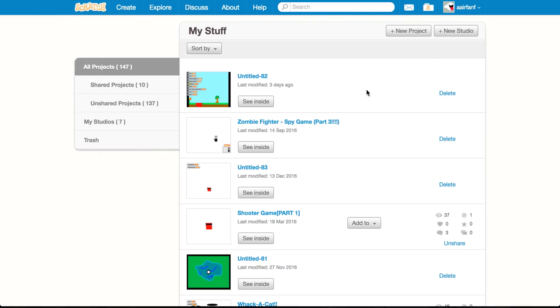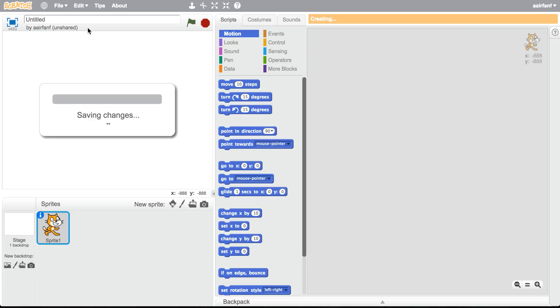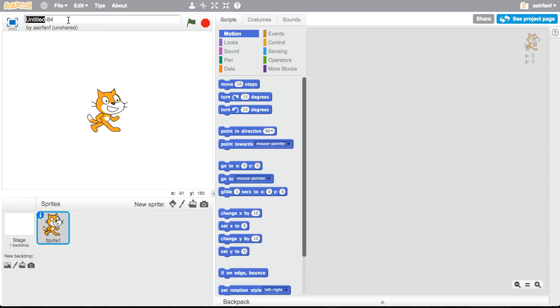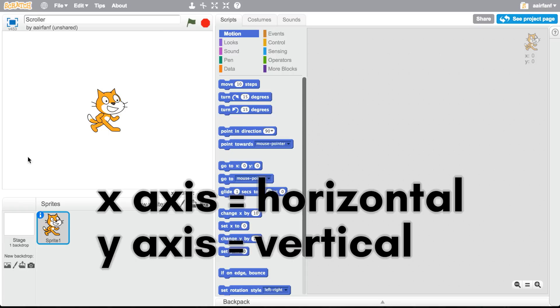Okay, so we're going to create a new project. It's going to be a scroller game, as I mentioned. A scroller is basically where the background moves and you don't actually move. This is going to be on the X axis as well as the Y axis.